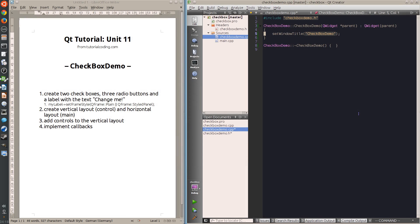Hello and welcome to Qt tutorial unit 11 from tutorialcoding.com - checkbox demo. This demonstration will combine the radio button from the last unit and the checkbox introduced in this unit. Checkboxes, like radio buttons and push buttons, derive from QAbstractButton and work similarly. The key differences are that checkboxes can be checked and are independent of other checkboxes, while radio buttons are exclusive selection, and push buttons are simply clicked and release immediately.